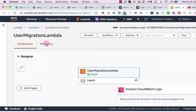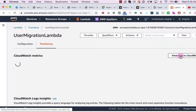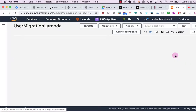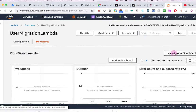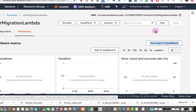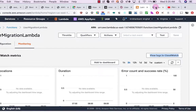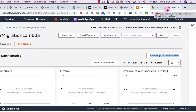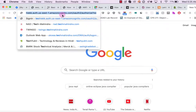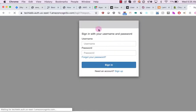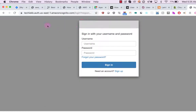If we go to the monitoring tab we can view the logs in CloudWatch.